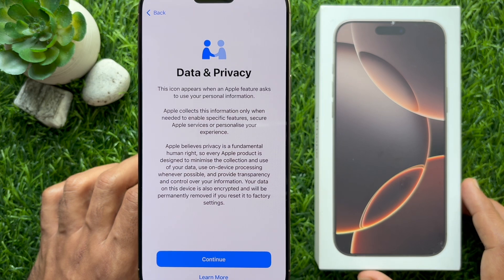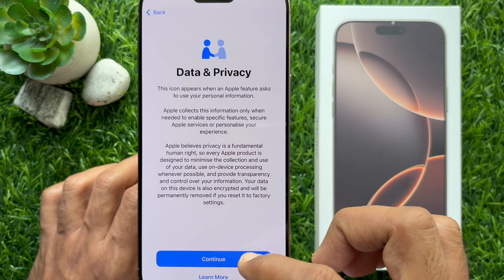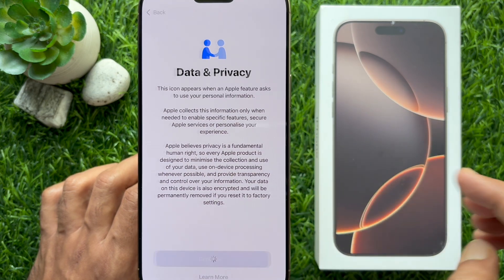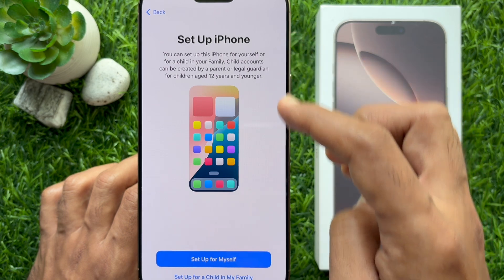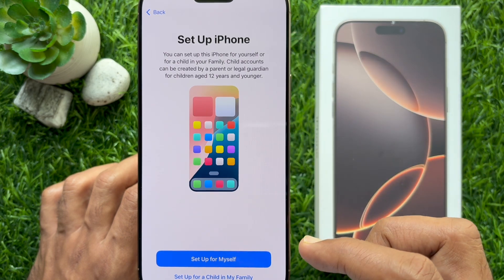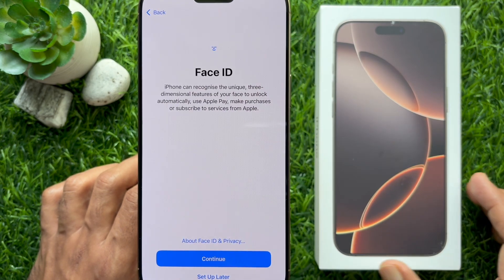Next, you will see Data and Privacy. Tap Continue. Then you will see Set Up iPhone — tap 'Set up for myself.'